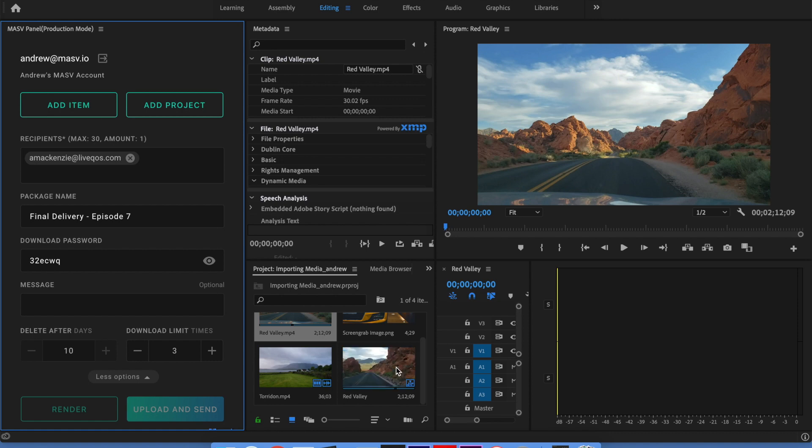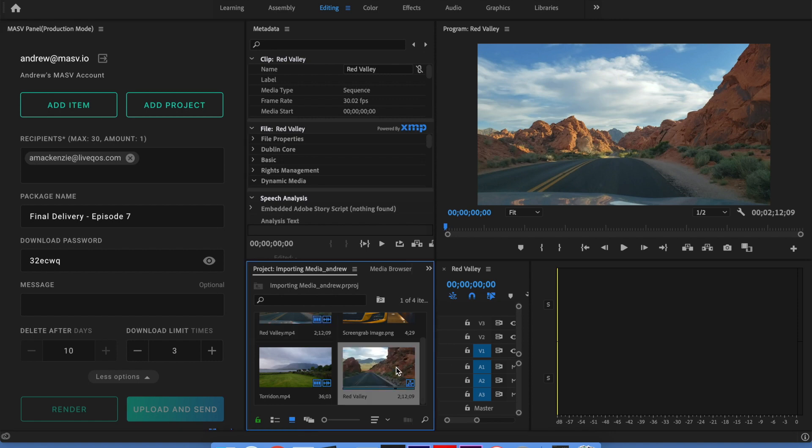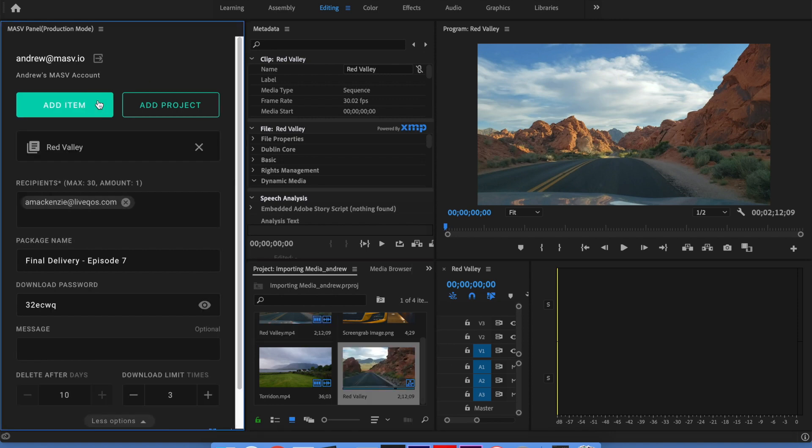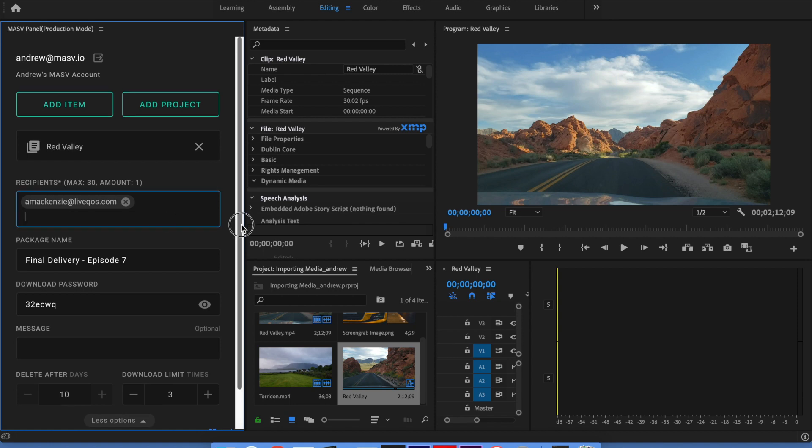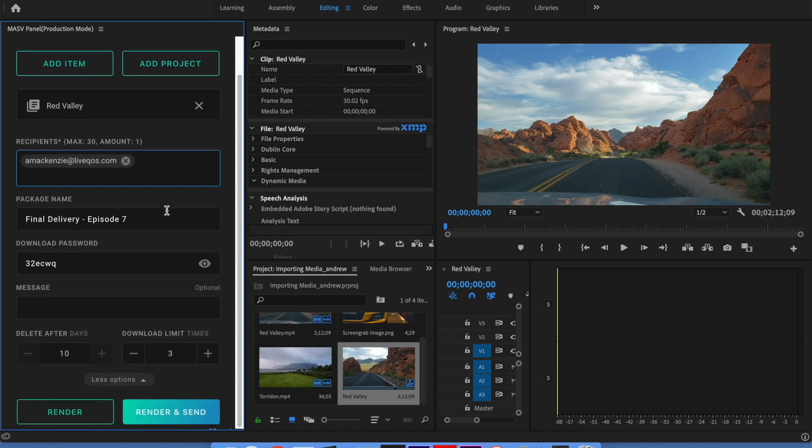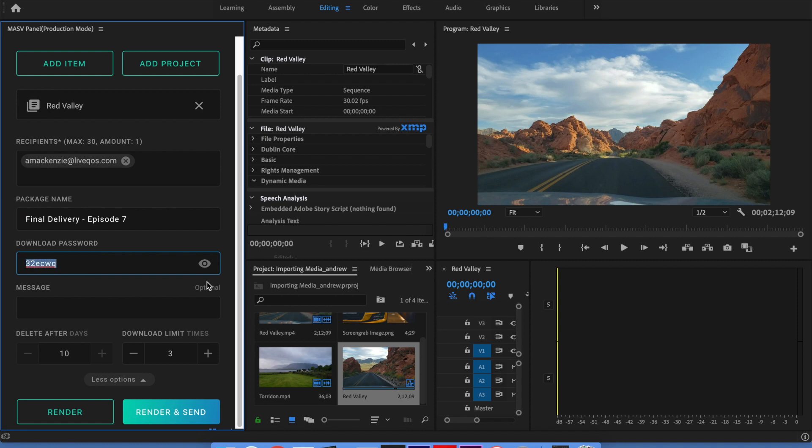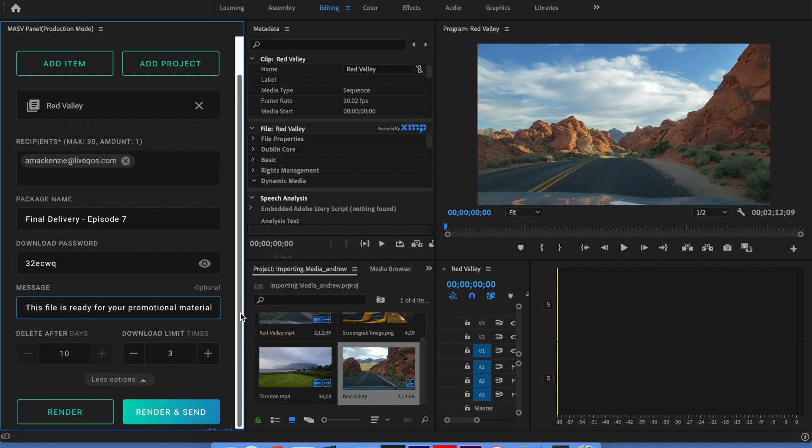First, I use the Add Item button to add my sequence and any other files I may want to send. I enter the email address of my client. I add my package name and a password that I'll share with my clients over the phone because the delivery includes sensitive content. I'll add a quick message so they'll have more details about the package itself.